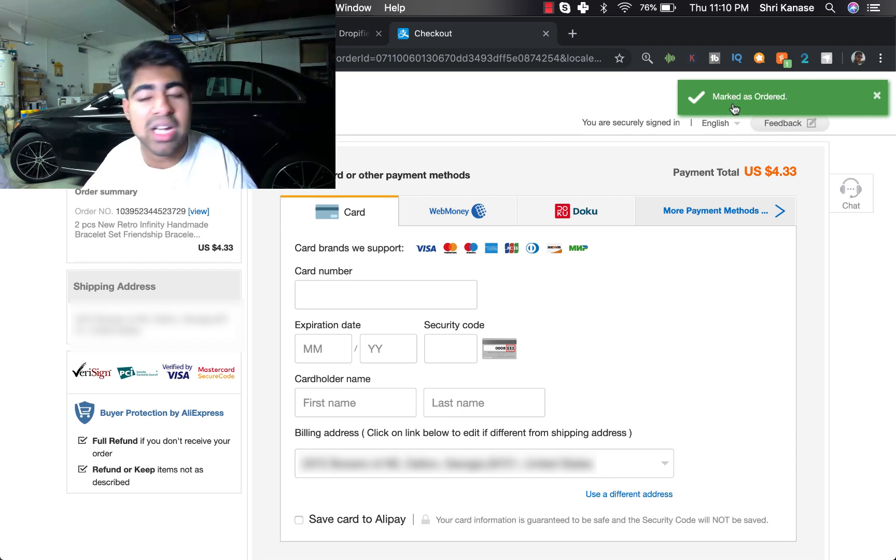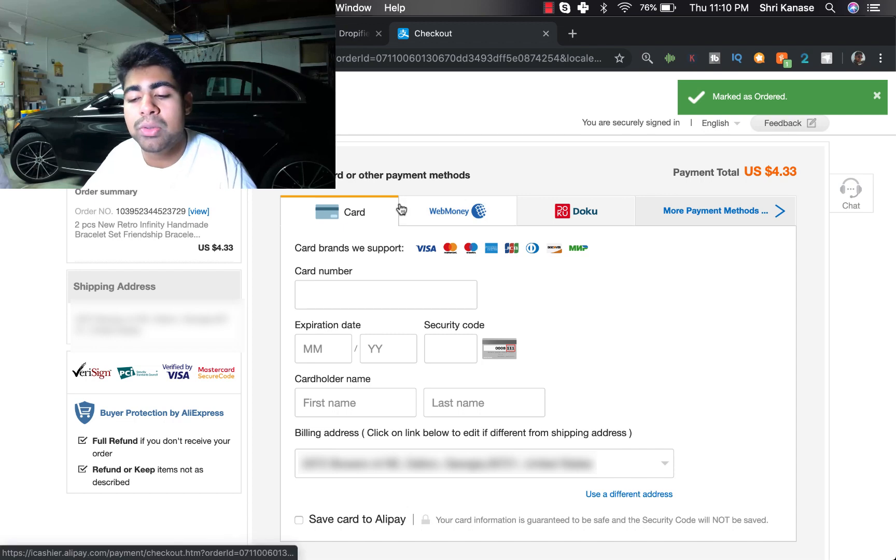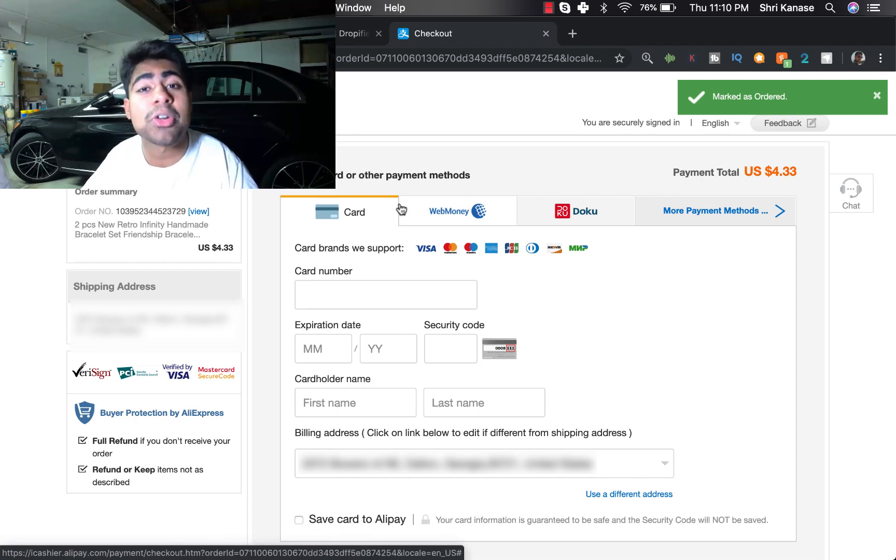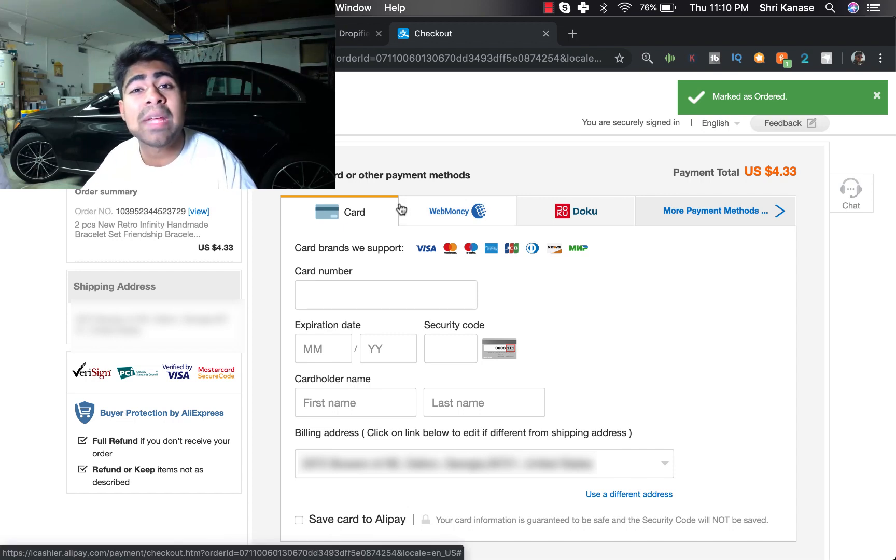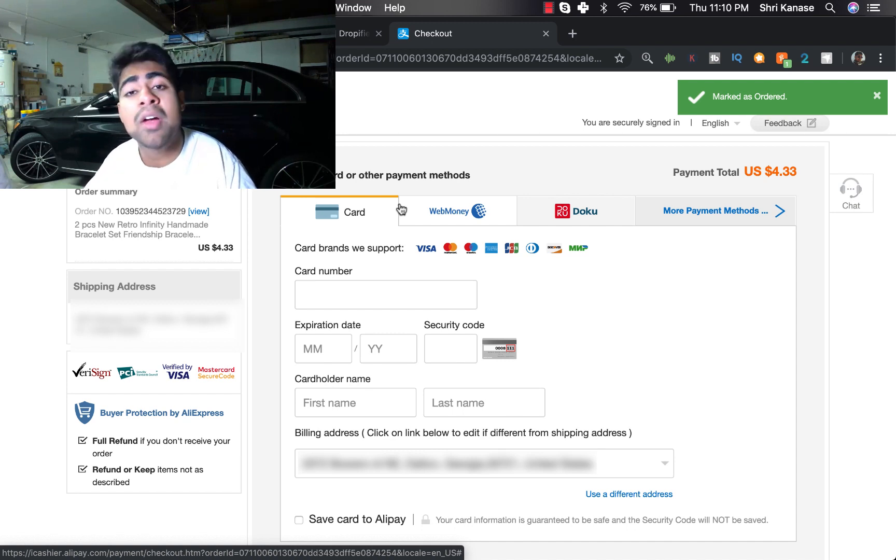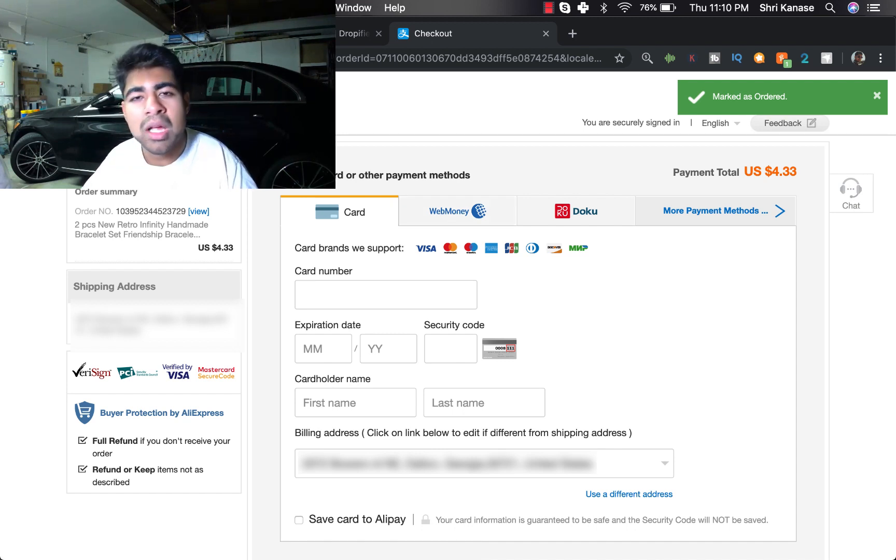Now what you want to do is go to your AliExpress orders page and then under the awaiting payment section, that is where you want to go ahead and pay for this order.